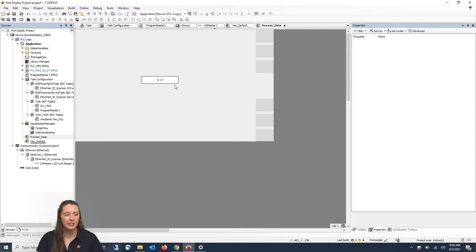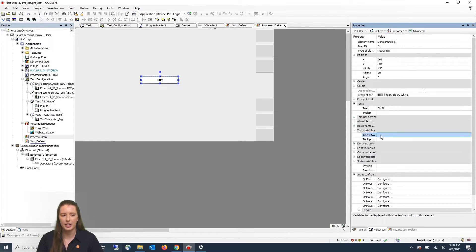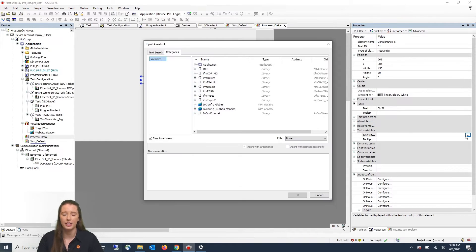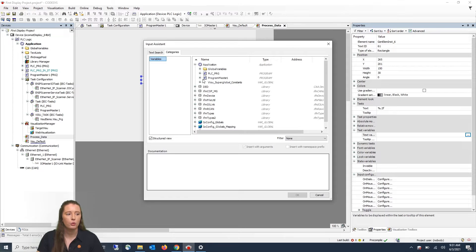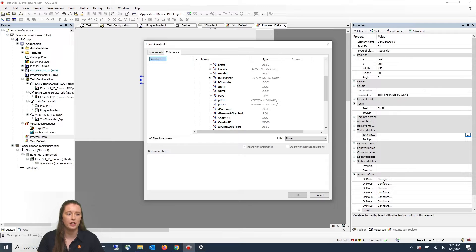Now if you click on your rectangle again to pull up the properties for that object and navigate to where it says Text Variables, this is where you can add the path to your sensor's process data. In this video I'm using a PI pressure sensor. If you double-click on where it says Text Variables, the three dots will appear on the right-hand side and you can click on this to navigate to your sensor data. Click on Applications to expand it, then expand your IO-Link master and expand the function block of your sensor. In this video it is a PI 2798, so I will expand that and scroll down to where it says our pressure, which is the pressure process data for this sensor.